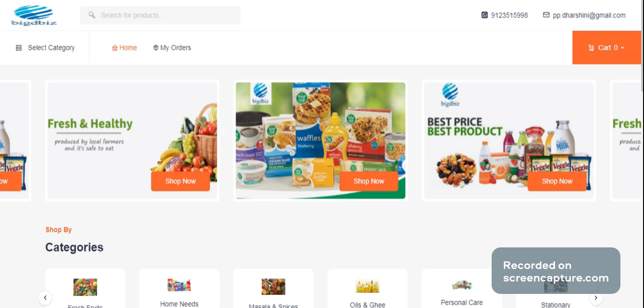Hello! In this video, we have a page on the online big mart.